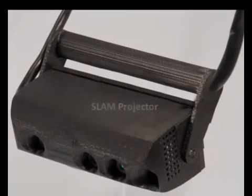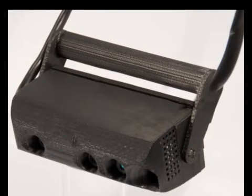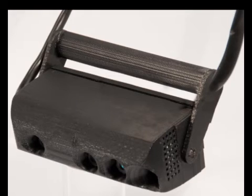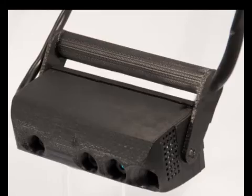Our final prototype, the SLAM projector, combines a pico projector with a Kinect depth camera and an IMU in a single handheld unit.